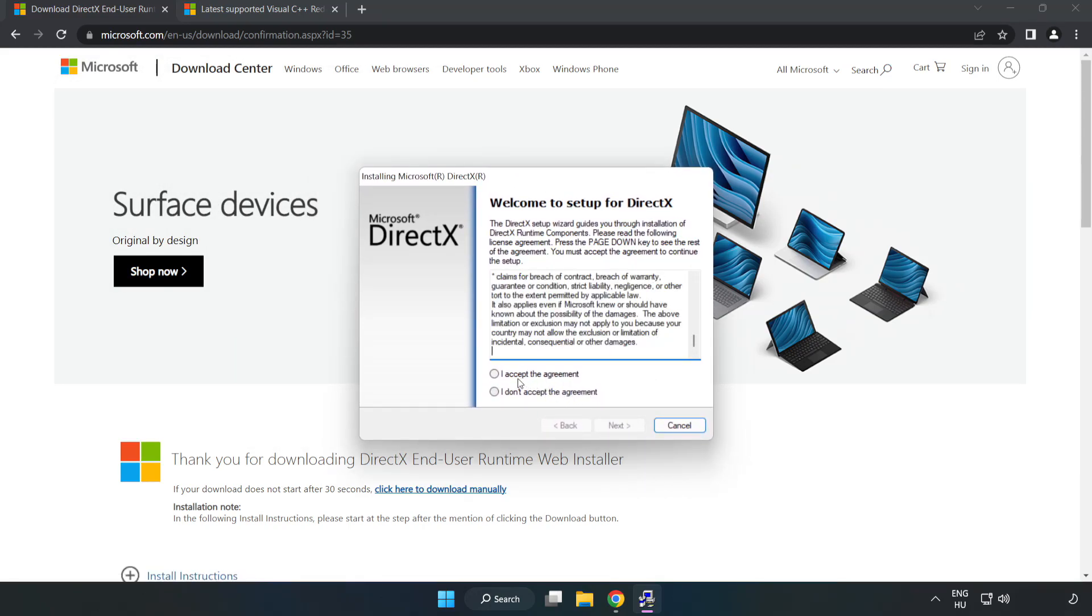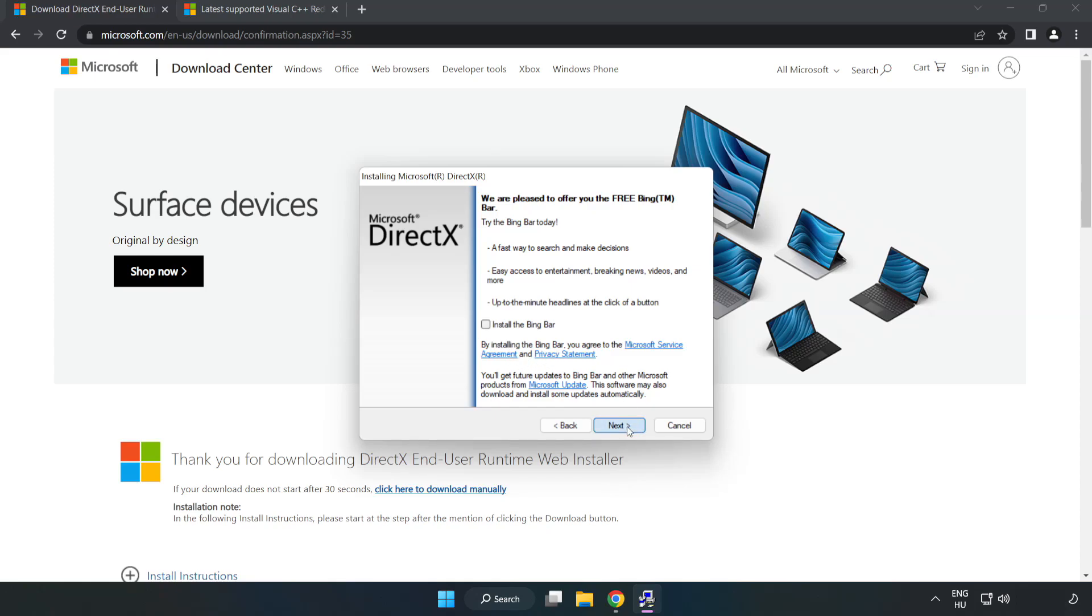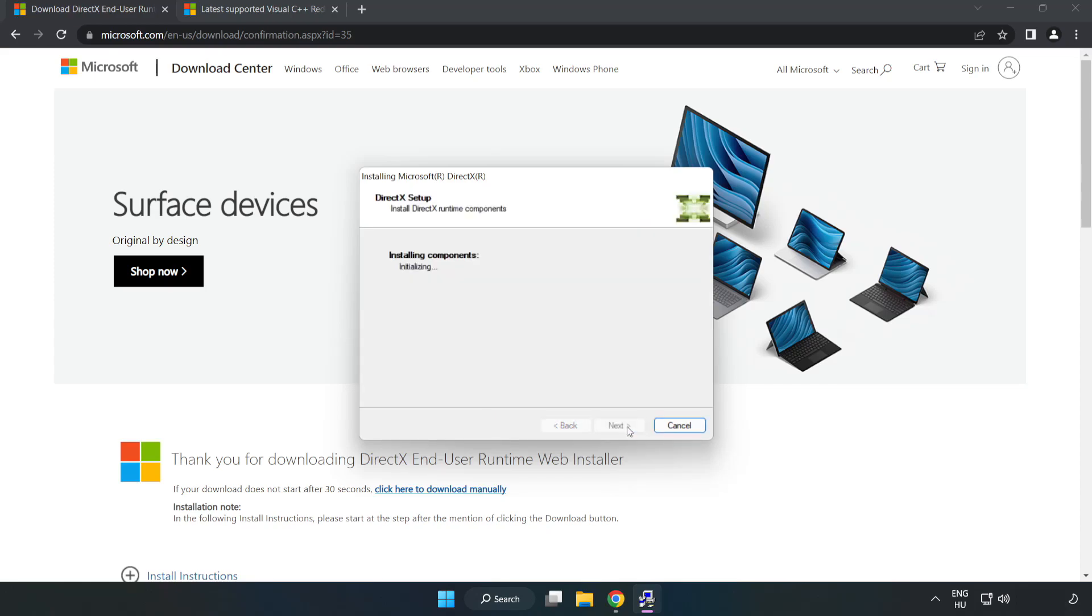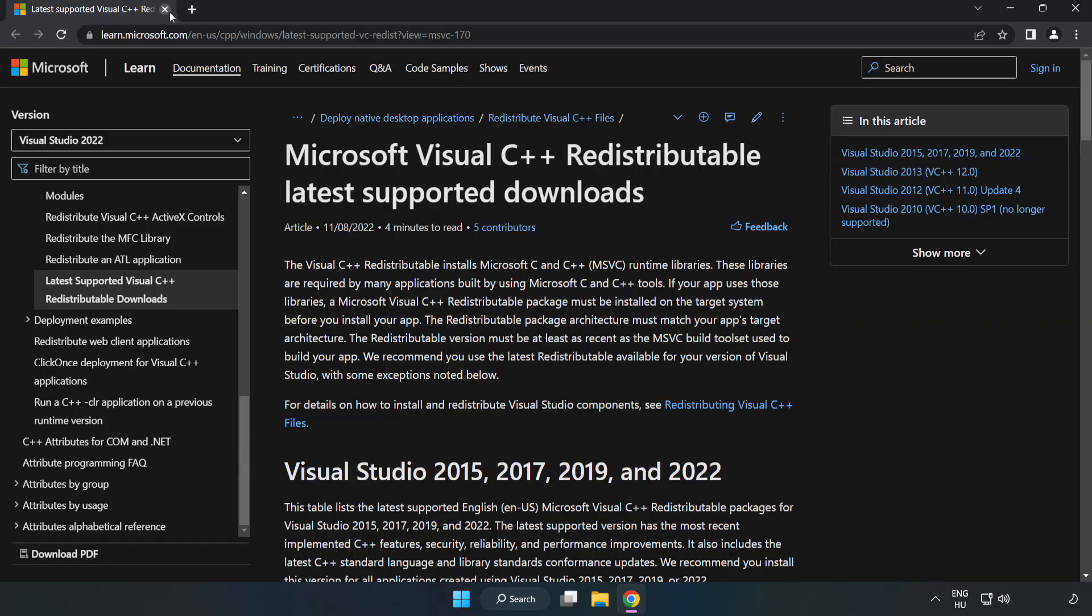Click I accept the agreement and click Next. Uncheck Install the Bing Bar and click Next. Installation Complete and click Finish. Close DirectX Website.